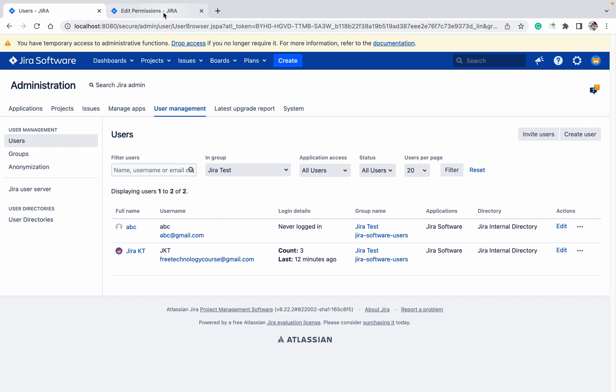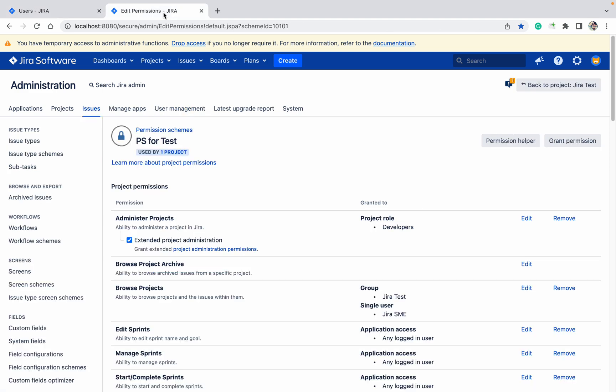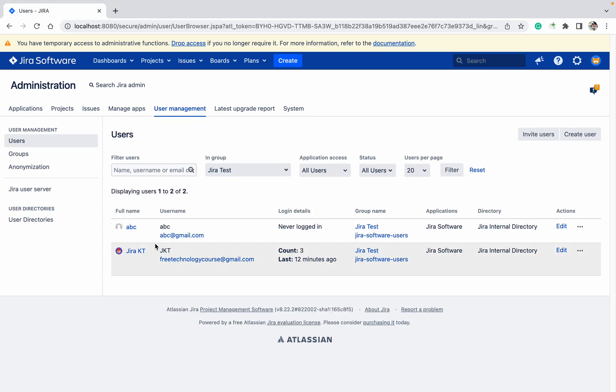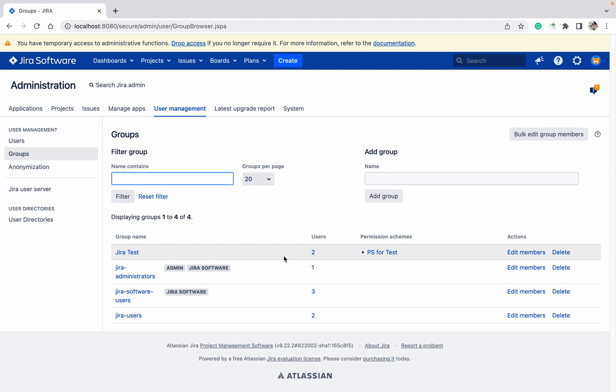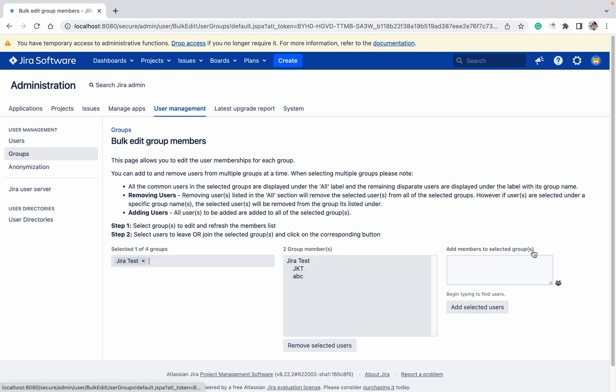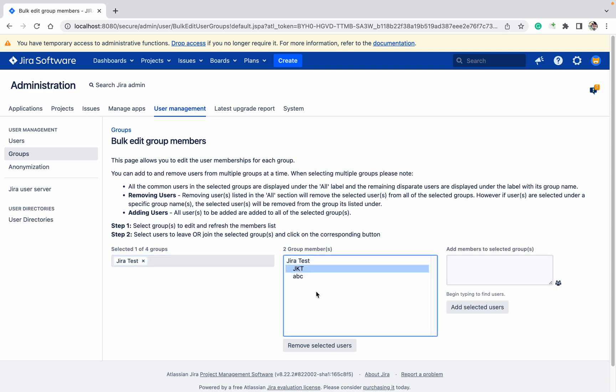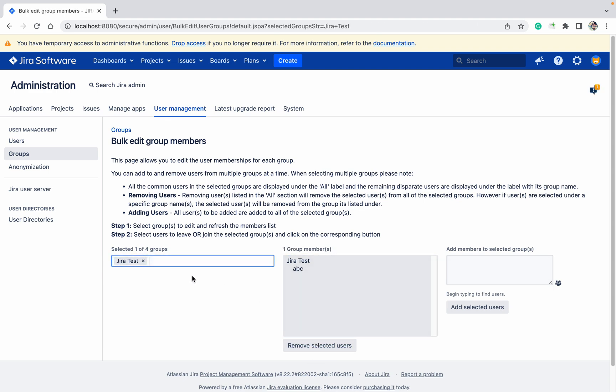In this edit permission, in this Jira test one, I want to remove myself. Go to here, Jira test, edit member, JKT, remove selected member. I got removed.